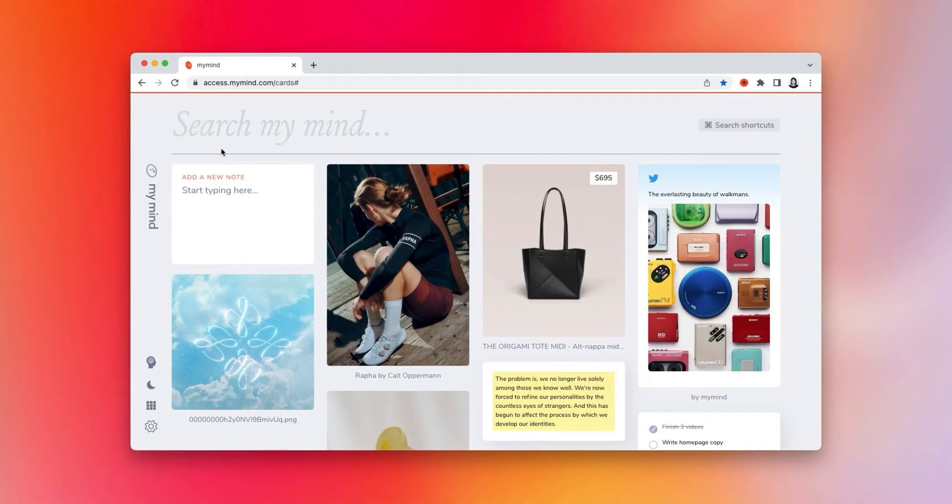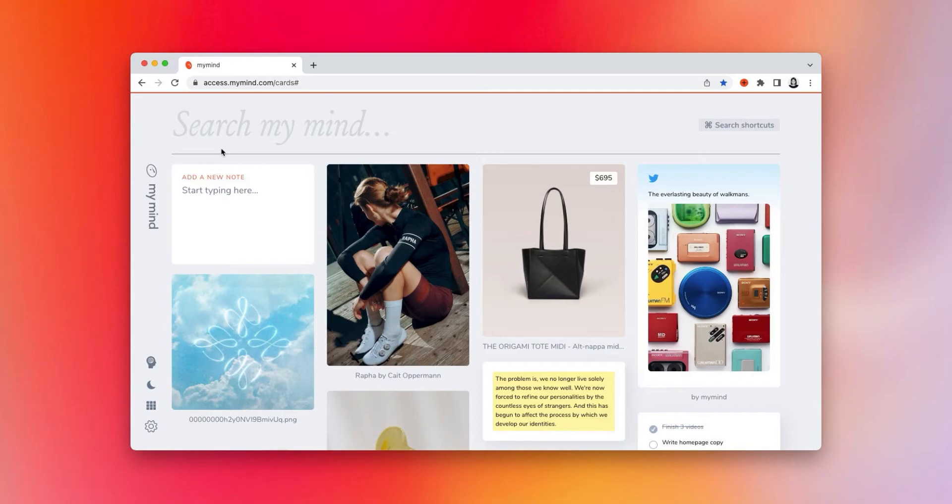Now, you can use this section however you like, whether you want to set priorities for the week or just put your most beautiful cards there so you see them right away as soon as you open your mind. But I'll show you how I like to use it.